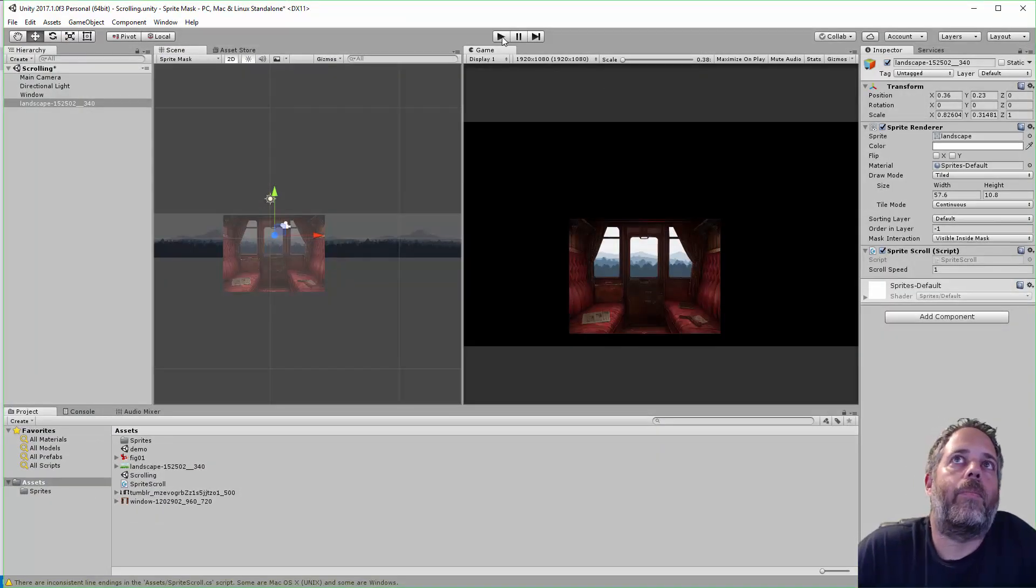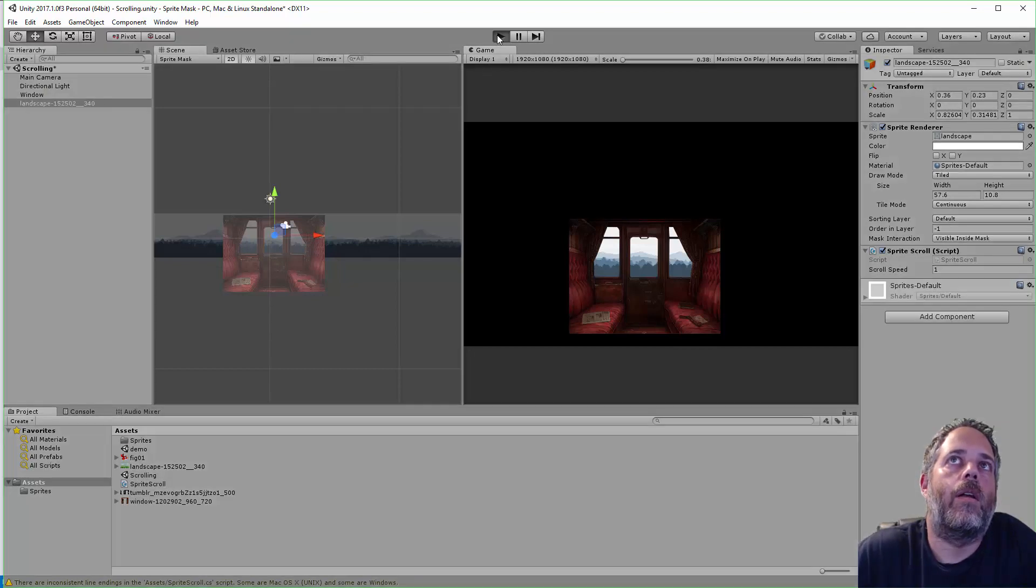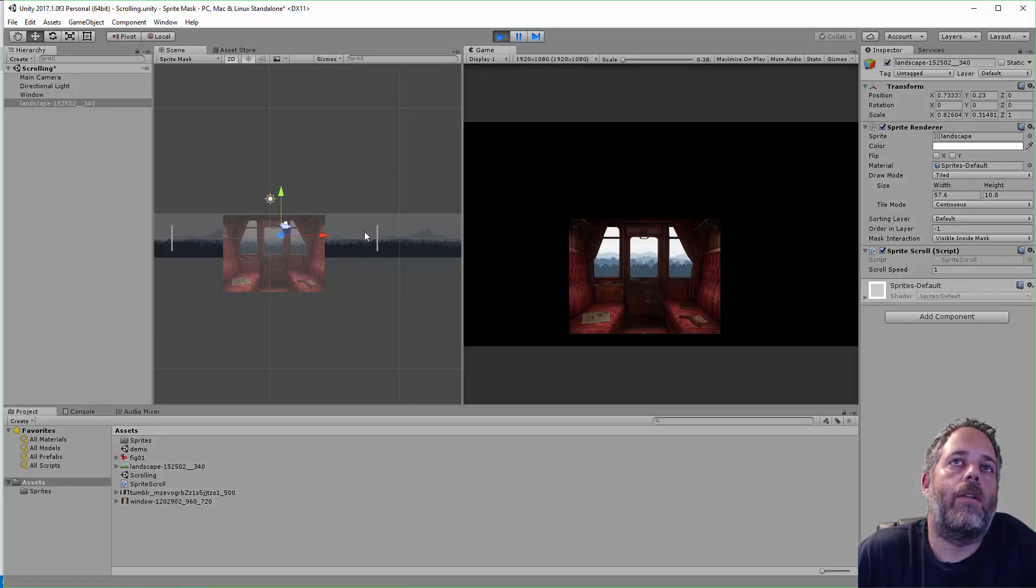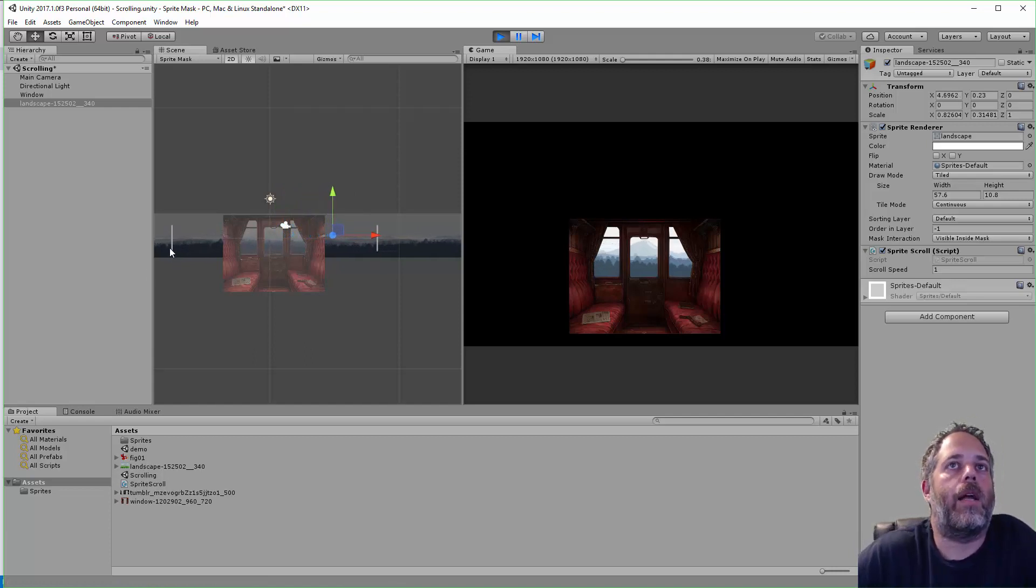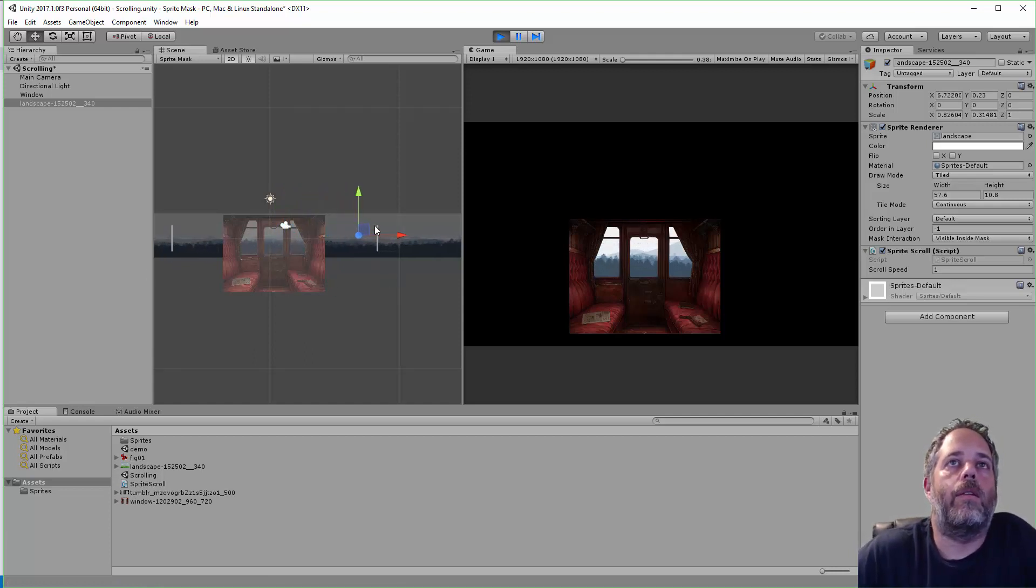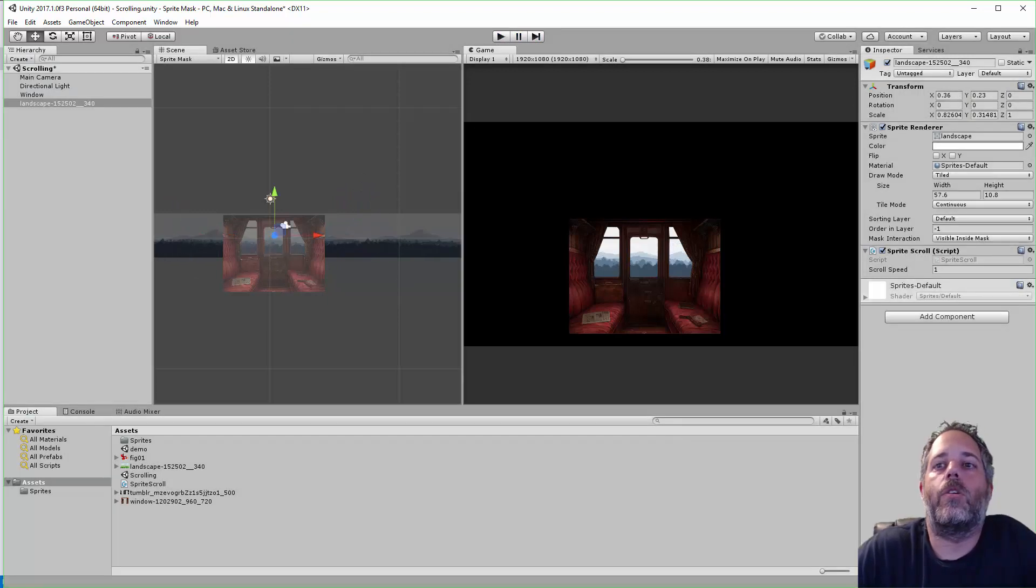So, if I hit play, I have some gizmos drawing here. And you'll see little lines here. So, these are the lines where the right and the left edge are calculated out at. And once it gets to that edge, it pops back over to the other edge.